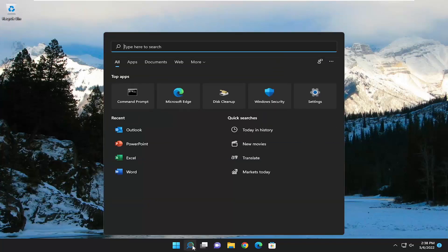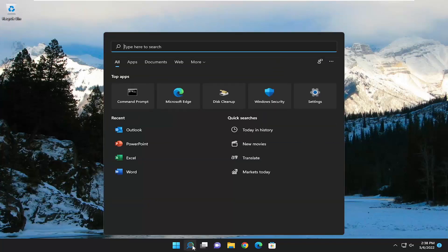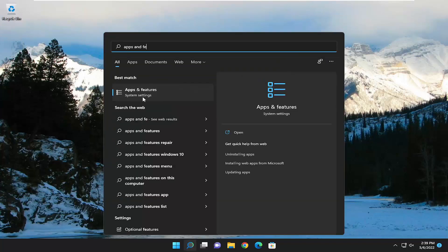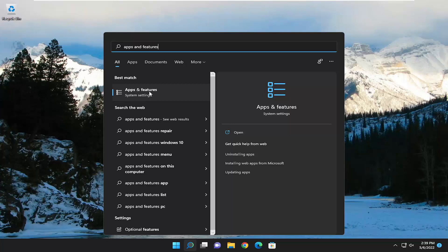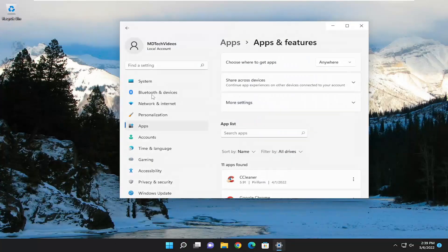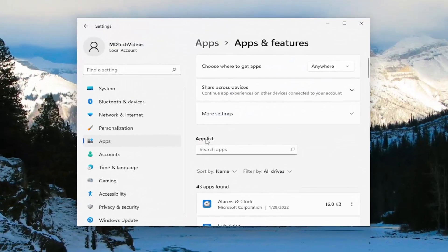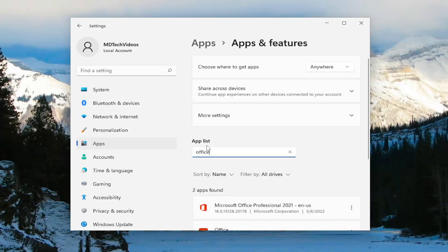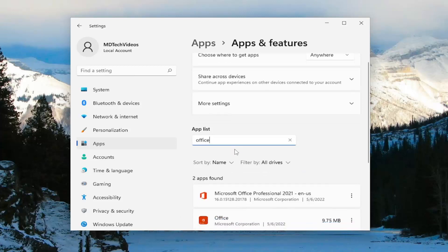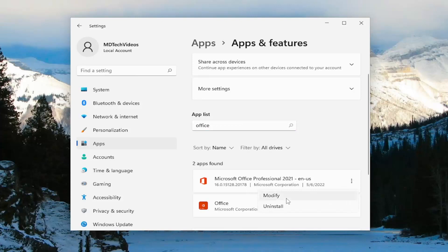So all you have to do is start off by opening up the search menu and type in apps and features. Best match should come back with apps and features. Go ahead and open that up. On the right side in the apps list field go ahead and type in office. Best match should come back with Microsoft Office. Select the three dotted icon next to it and select the modify button.